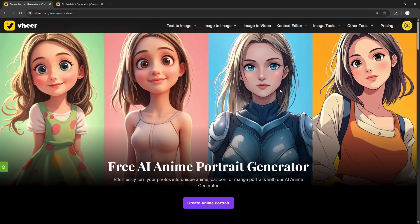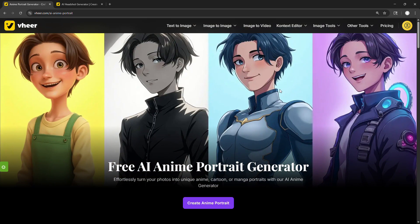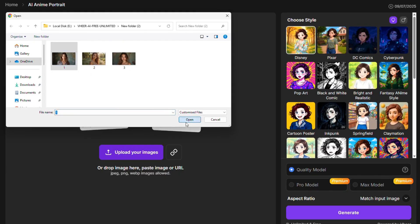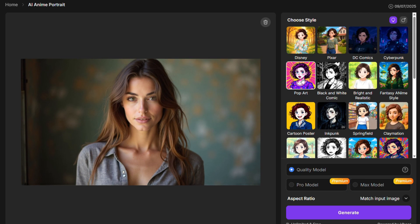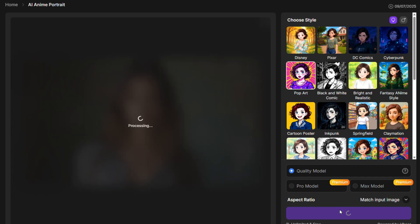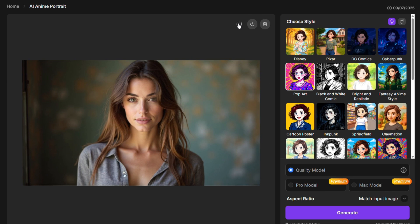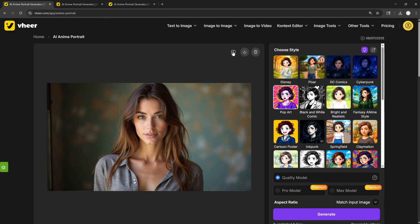Let's try the Anime Portrait Generator. It transforms your selfie into a full-on anime character with just one click. Simply upload a photo, choose a style — I'll go with pop art — and let the AI do the rest. In just seconds, you'll have your own custom anime avatar, perfect for social media or just for fun. The results aren't always perfect, but it's a fun, free tool to play around with — no cost, no hassle, just creativity.